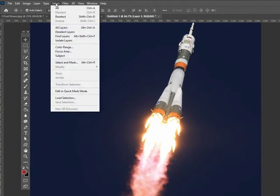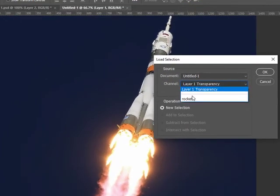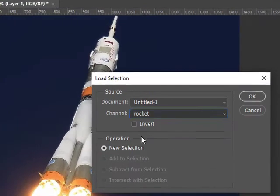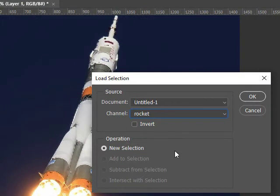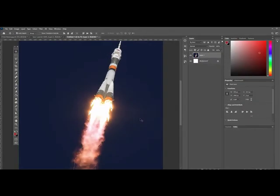So now I go up to Select, Load Selection, and here it is — 'rocket'. Within one image you could save a whole bunch of different selections and then just load them up again, which can be really useful.